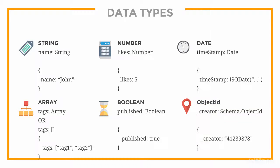In a future example, I will show you how we can have a book schema that references an author schema using the type object ID.